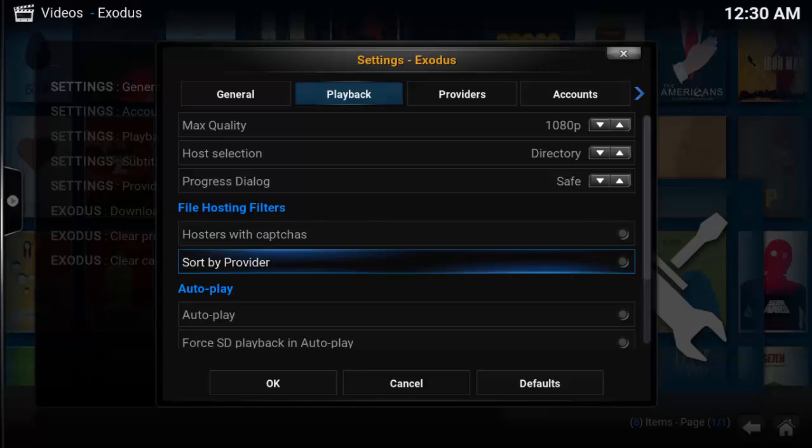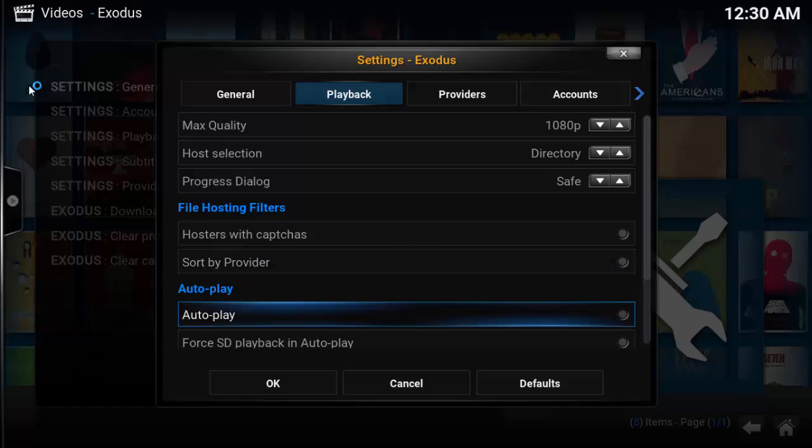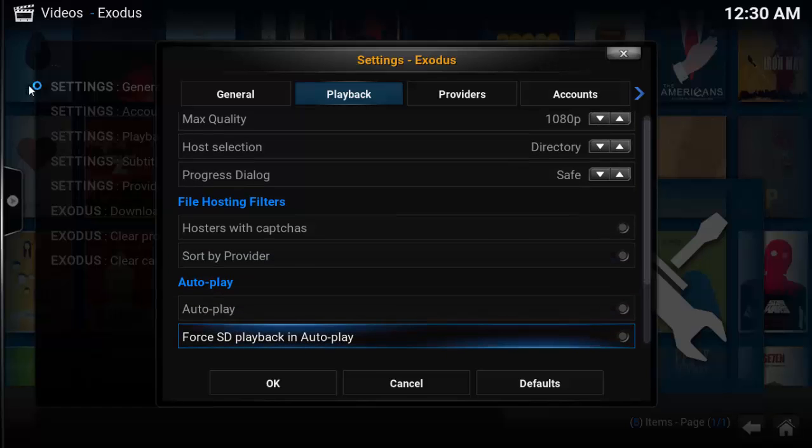There's no reason to change sort by provider. Leave as default. The autoplay option launches the first stream it can find. This eliminates the need to select the stream and then launch the stream itself. It cuts down on the number of steps to be able to watch a show.